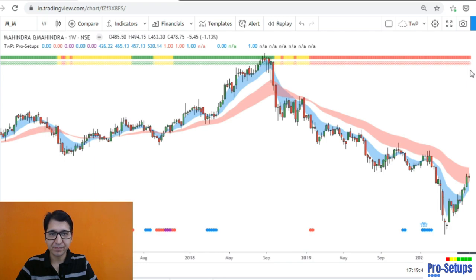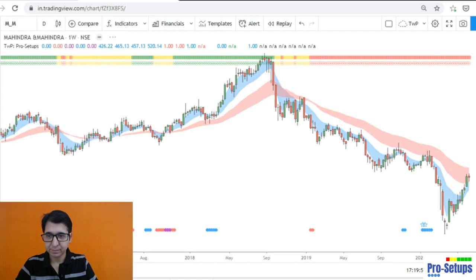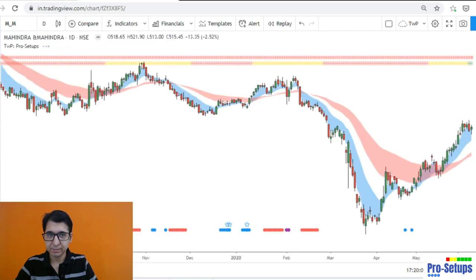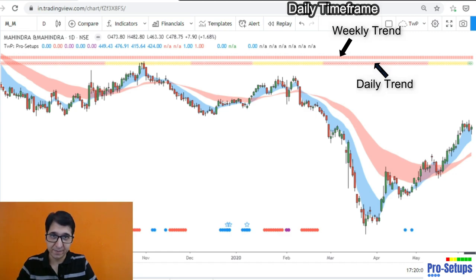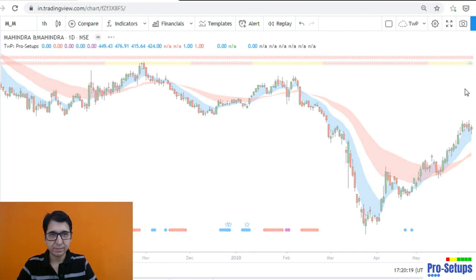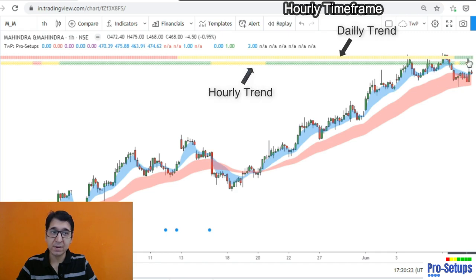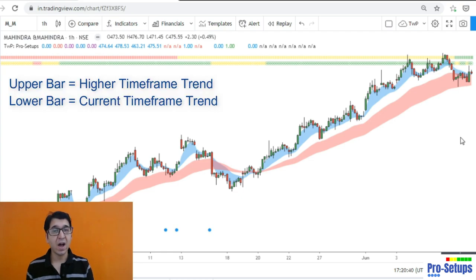There are two trend bars on a weekly time frame chart — the color of both bars will be the same because they are of the same time frame. On a daily chart the color of the two trend bars will be different: the upper one will represent the trend of the weekly chart (the higher time frame trend) and the lower one will represent the trend of the current daily chart. On an hourly chart, the upper time frame trend will be of the daily time frame and the lower one will be of the current hourly chart.